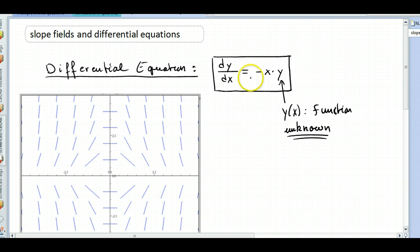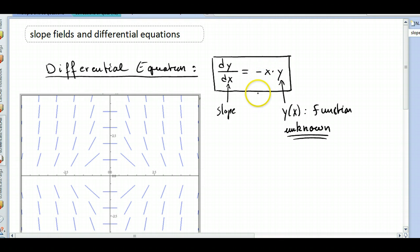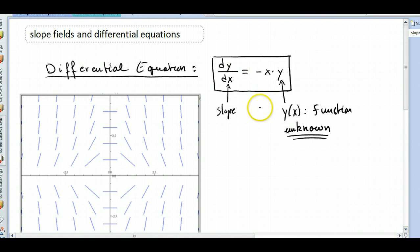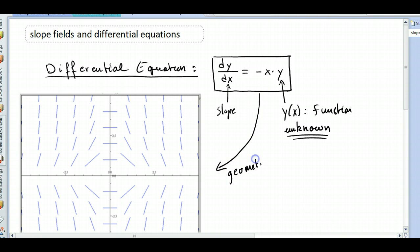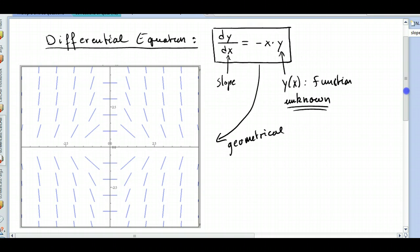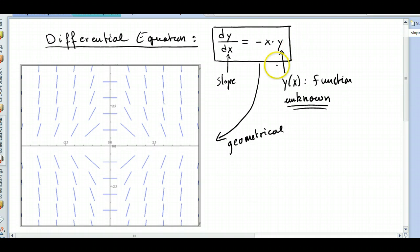What do you know about the function y? Well, you know only its slope. Give me an x and a y and I will tell you the slope. So this equation, or any differential equation, has a nice geometrical aspect. This is a geometrical characteristic of it — given an x and a y, I know the slope.